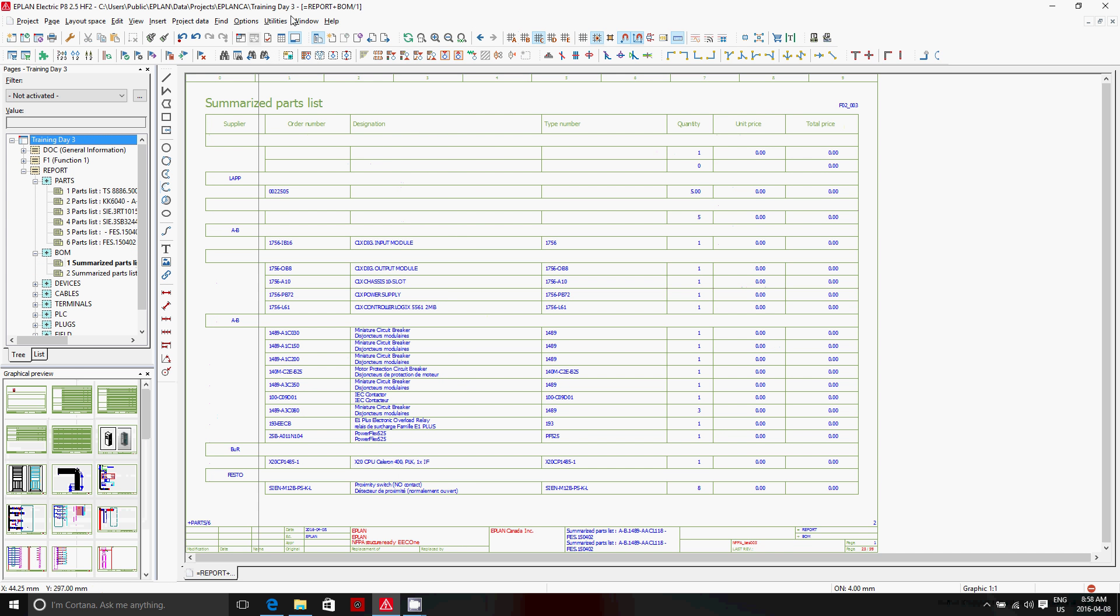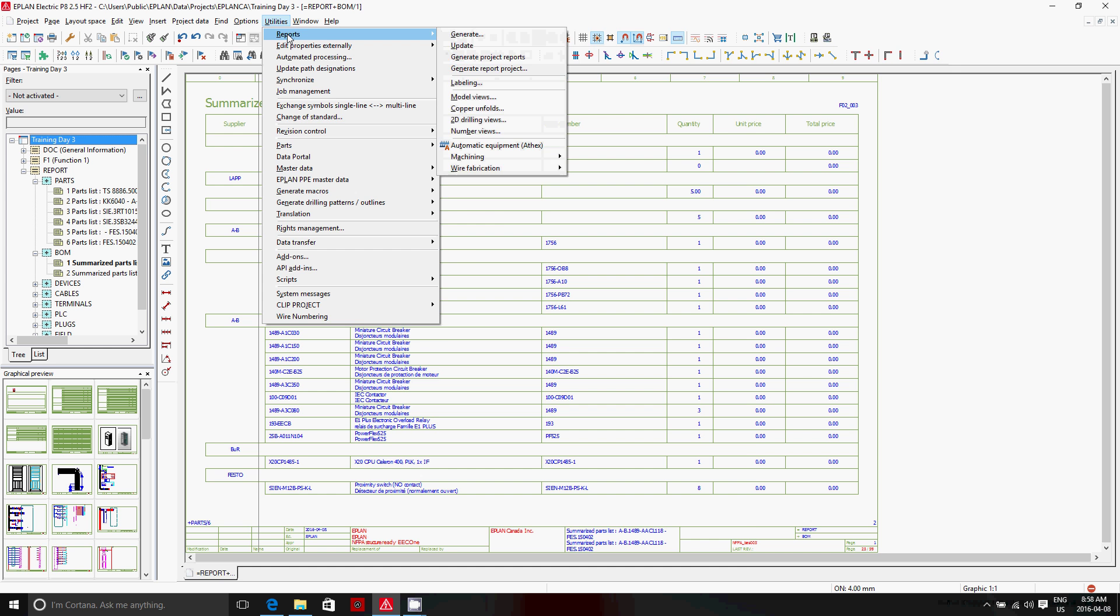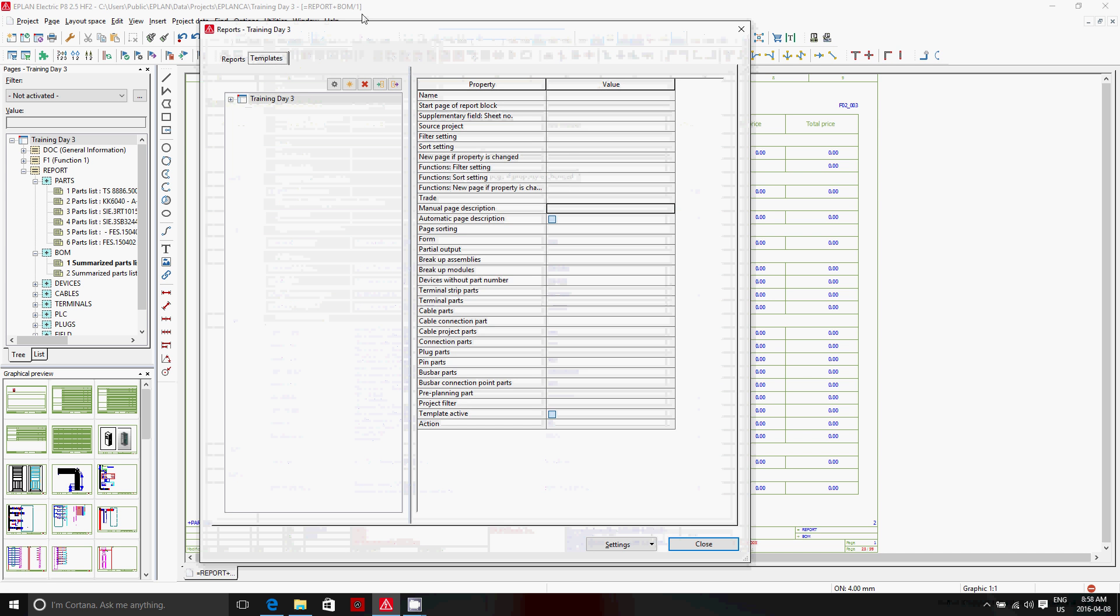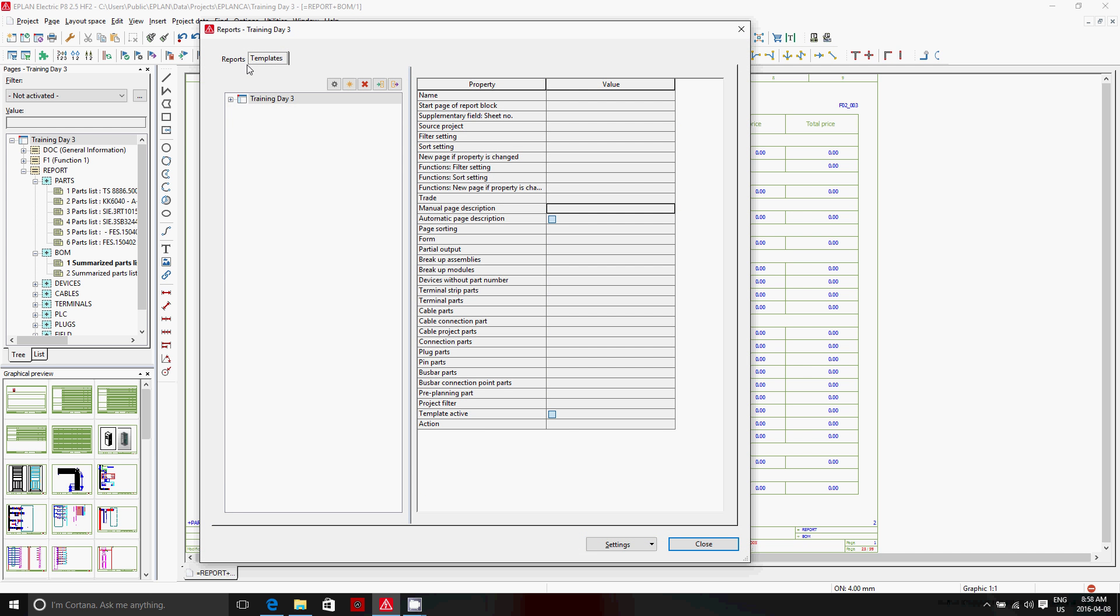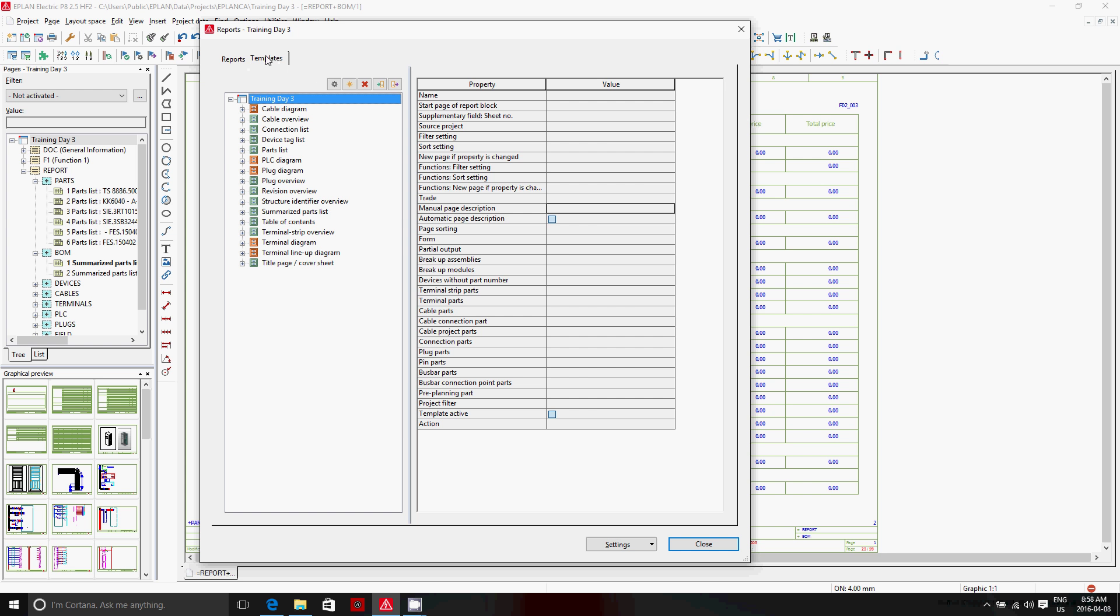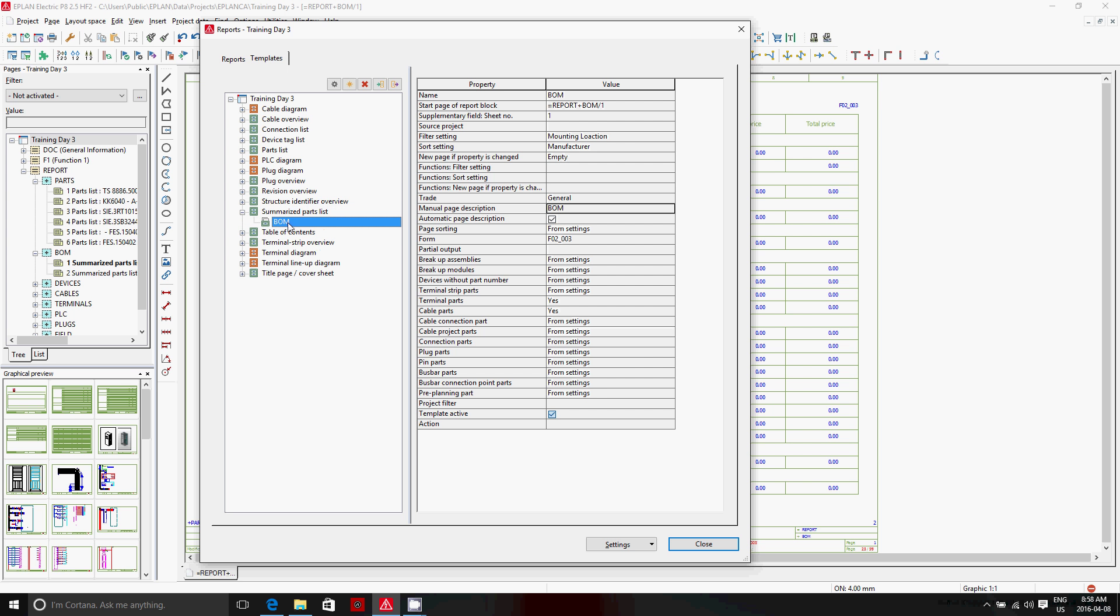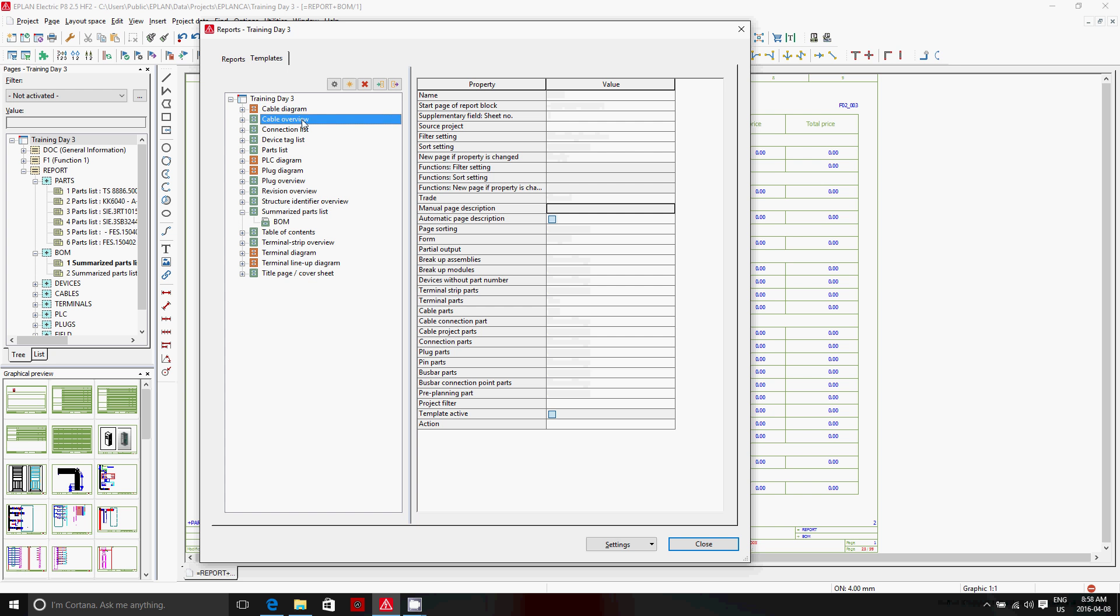This was configured here under the reports generate menu. So if you open utility reports generate, you'll see here all the different report types that are actually predefined in this template tab. And what happens here is any pre-definition in this template tab, when you run either the generate report here or the utility generate project reports, it actually covers the cable diagram, cable overview, connection list, everything that is in this list here will actually get generated.